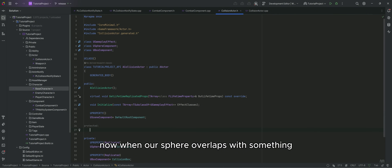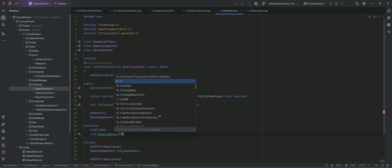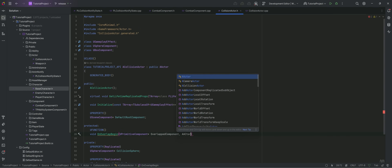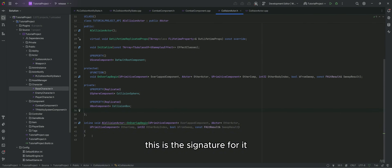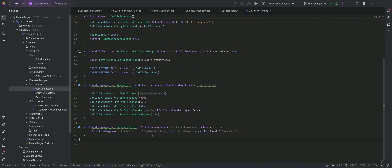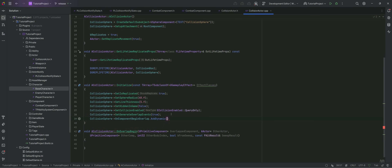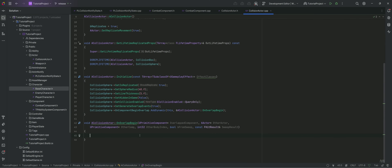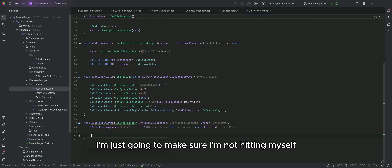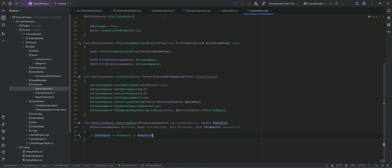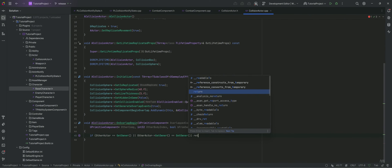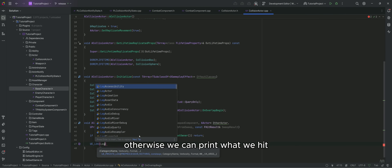Now, when our sphere overlaps with something, we need a function to call. This is the signature for it. Now we can bind to that function. For now, I'm just going to make sure I'm not hitting myself or anything on my character like my weapons. Otherwise, we can print what we hit.